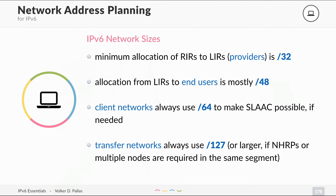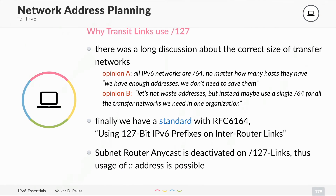You might ask why you should use a slash 127 with only two nodes on a transfer network. A lot of people were asking that — there was a discussion for years. There were two major opinions. Opinion A: use slash 64 for all networks regardless of host count — we have enough addresses. Option B: don't waste addresses; use a single slash 64 for all transfer networks in the organization. Finally, we have a standard with RFC 6164, titled 'Using 127-bit IPv6 Prefixes on Inter-Router Links.' This is the new standard and should be used. Don't use a larger network unless you need it.